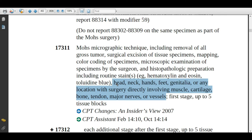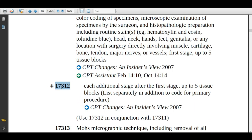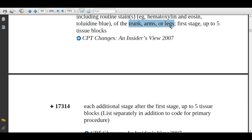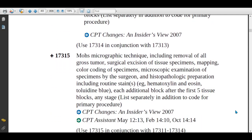Looking at the CPT book: assign code 17311 for the body group including the head, neck, hands, feet, genitalia, or any location with surgery directly involving muscle, cartilage, bone, tendon, major nerves, or vessels — this is for the first stage up to five tissue blocks. If the physician requires a second stage, assign add-on code 17312 for each additional stage after the first, up to five tissue blocks. Assign code 17313 for the body group of trunk, arms, or legs — also first stage up to five tissue blocks. If this group requires a next stage, assign add-on code 17314. Finally, code 17315 is assigned for each additional block beyond five, and is applicable to all anatomical sites.